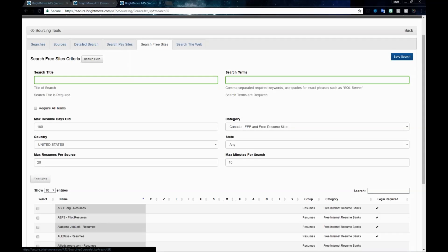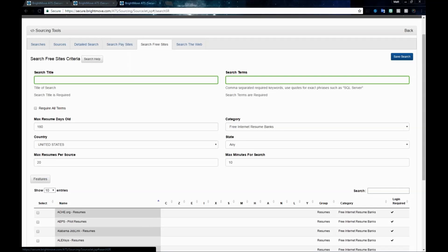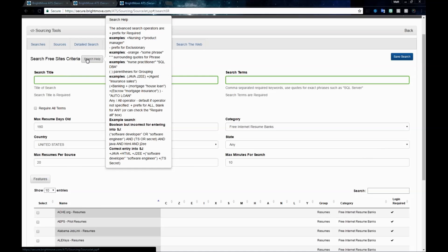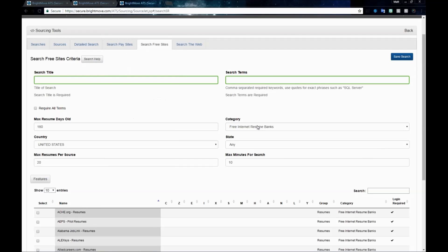The next tab over is our Free Sites tab. This is going to allow you to search from a number of free sites, resume banks, college sites, and web community resource resume pages. Your required fields are going to be that title and search terms. If you need help on how to fill those out, the Help button is available here as well.